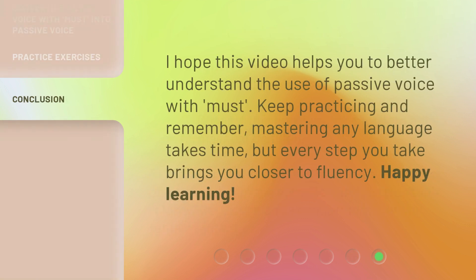I hope this video helps you to better understand the use of passive voice with 'must.' Keep practicing and remember, mastering any language takes time, but every step you take brings you closer to fluency. Happy learning!